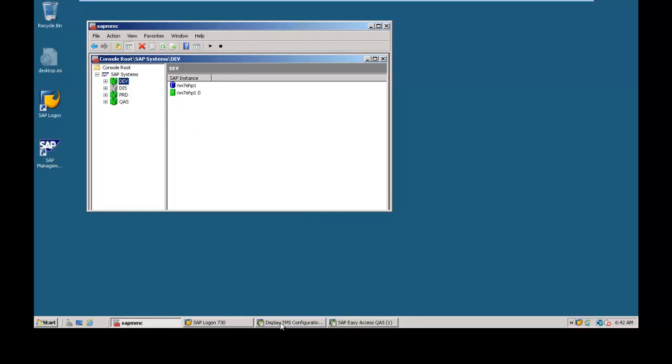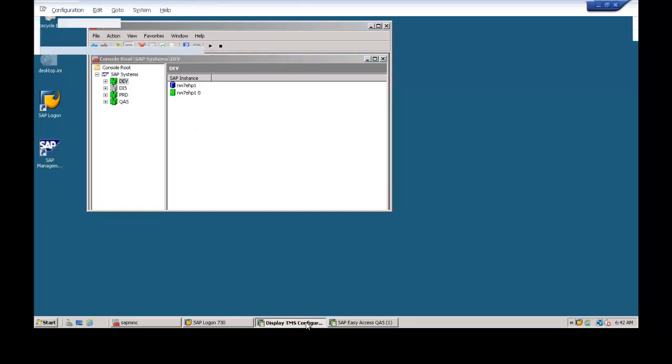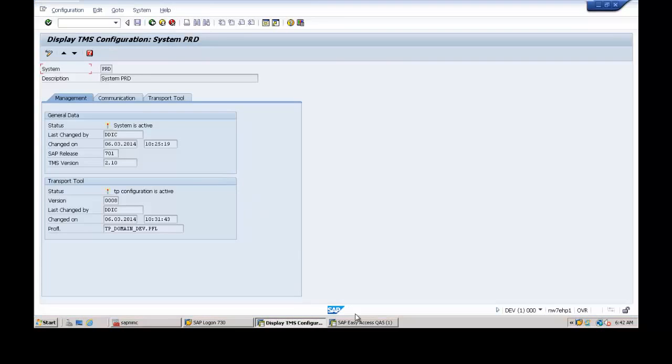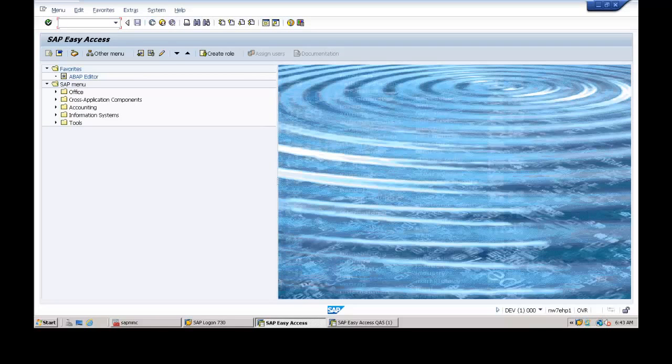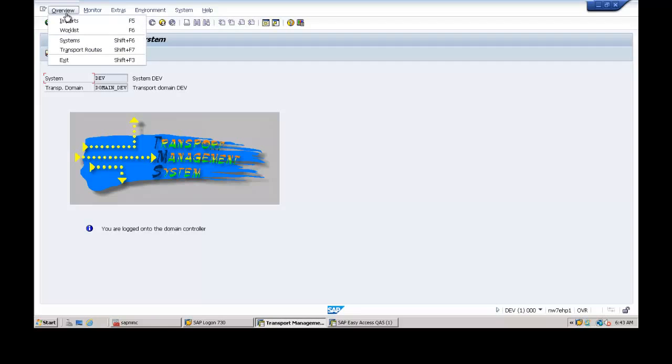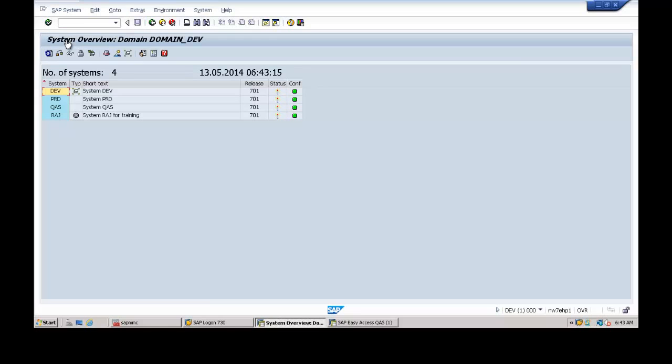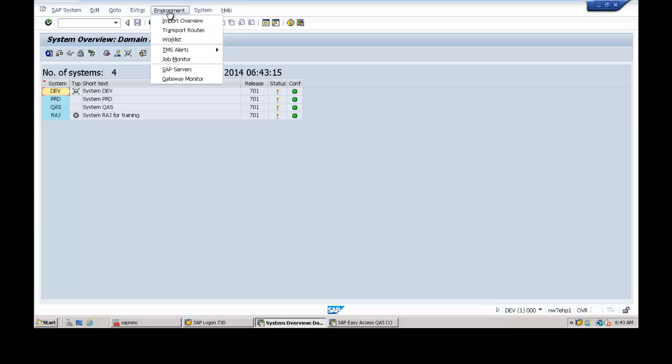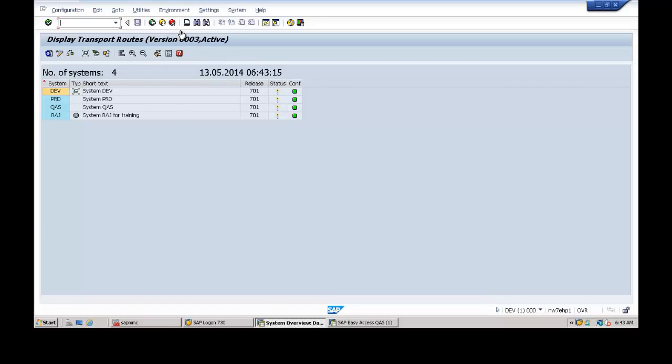So the existing system configuration, just let us see. We are in development system. Just go back to the initial screen from here, hit STMS T-code and go to Overview and click on the systems.